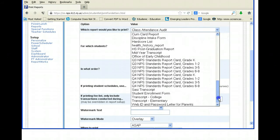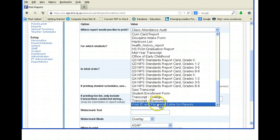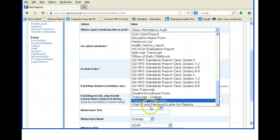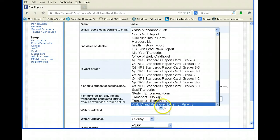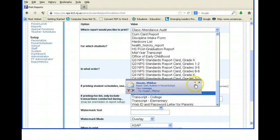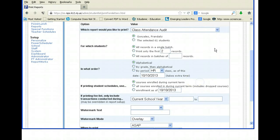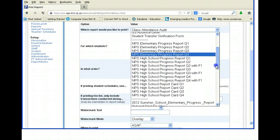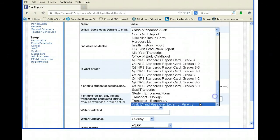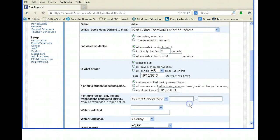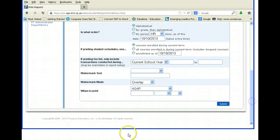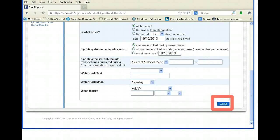Click the dropdown, scroll down to the bottom, and click on Web ID and Password Letters — this is what you need to get web ID and password letters for parents. Once you click there, scroll down and hit the Submit button.